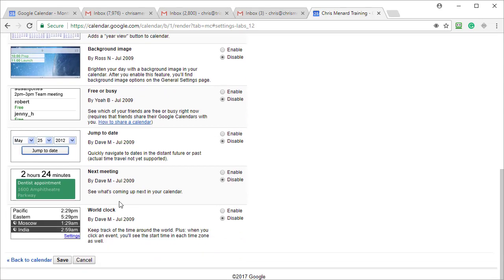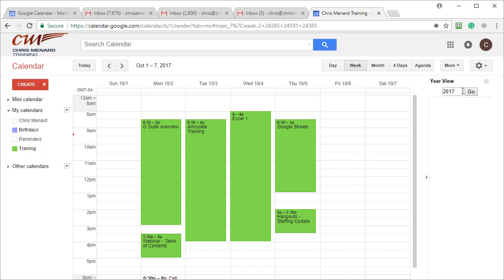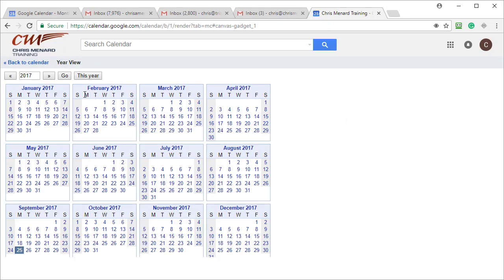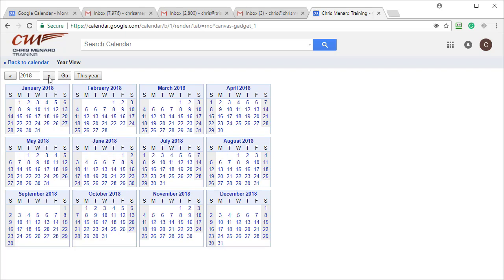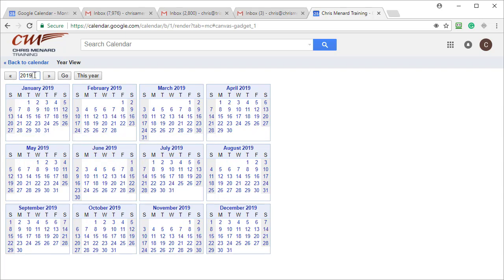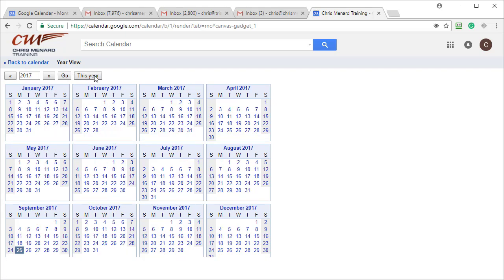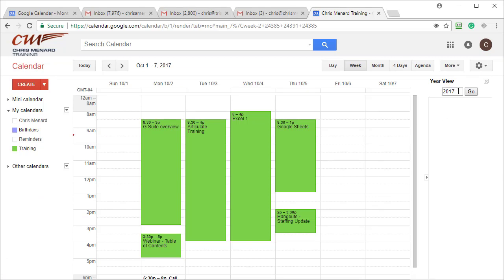Now over here it says 'Year' — watch this year view. Hit the word 'Go' and there's the full year right there. If I click the arrow to the right, it takes me to 2018, 2019. You can also just type a year in, hit Go, and I jumped to 2032. I'm going back to this year by clicking 'This Year', and now year view is showing.